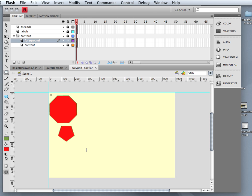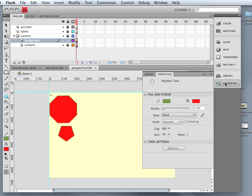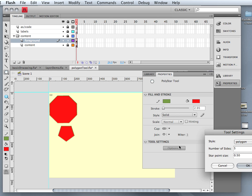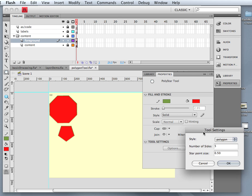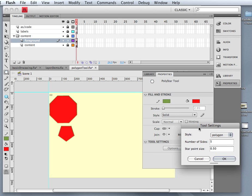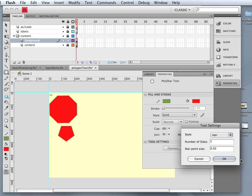But there's a hidden secret here that not a lot of flashers learn about early on, and I'm going to give you a jump start. When you select the Polystar tool, if you come down to the options, when you open up the toolbar settings, one of them is the star setting.